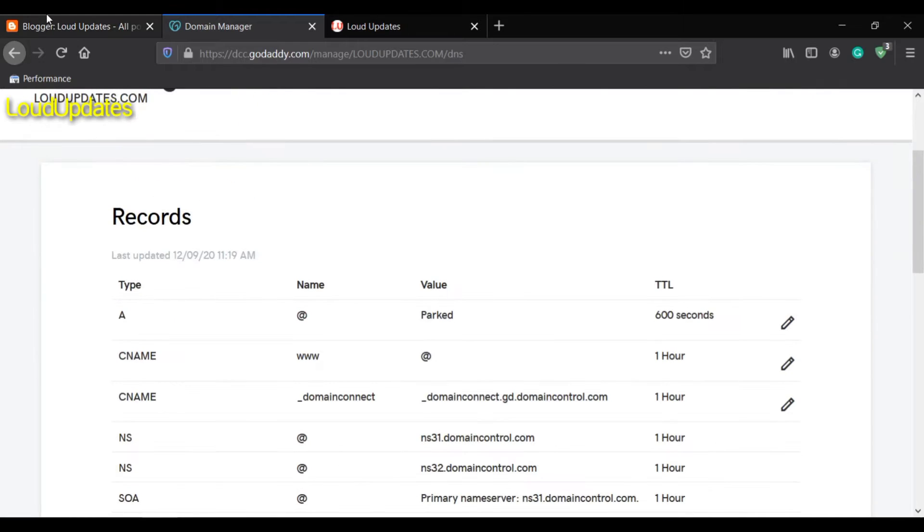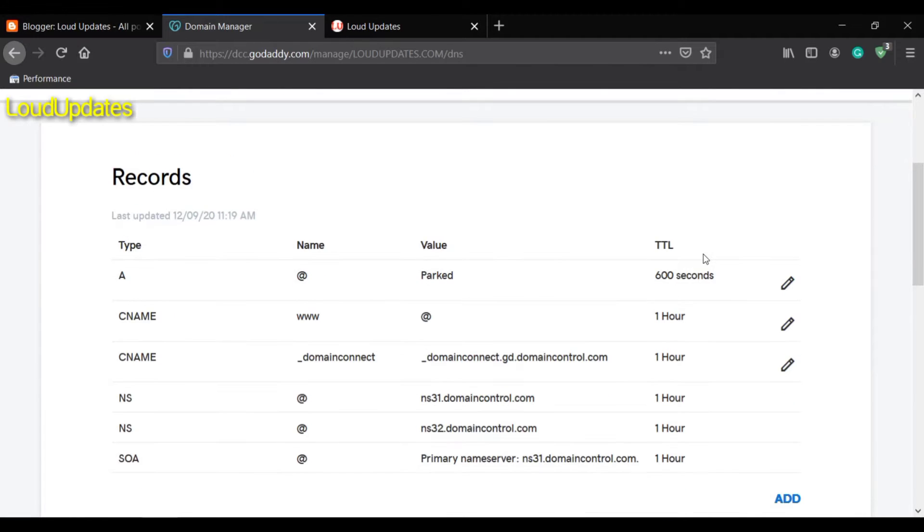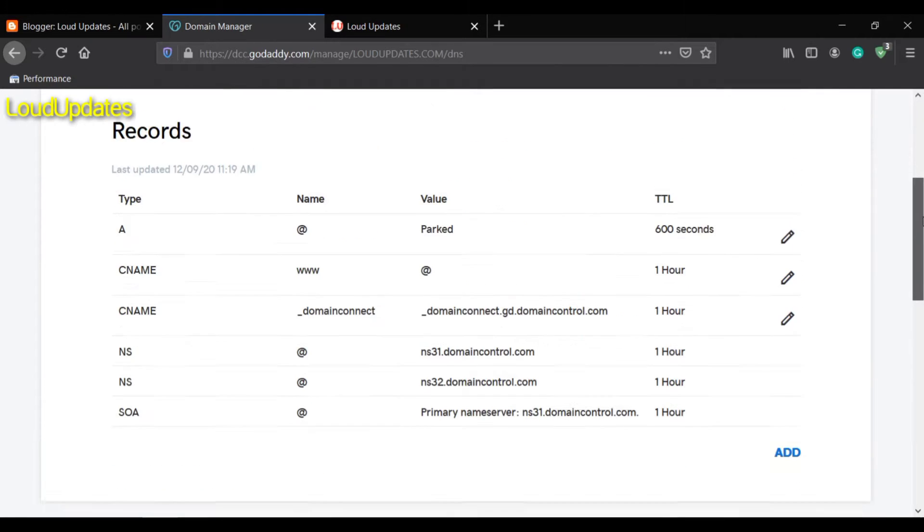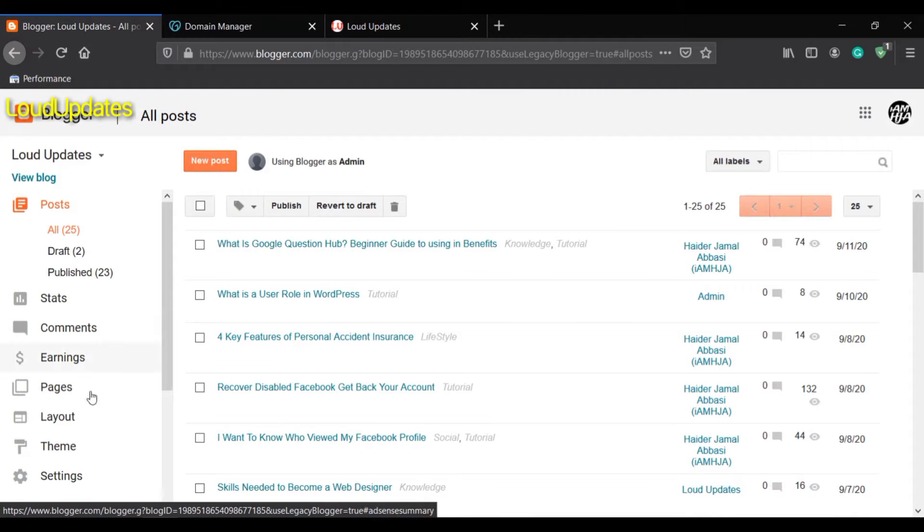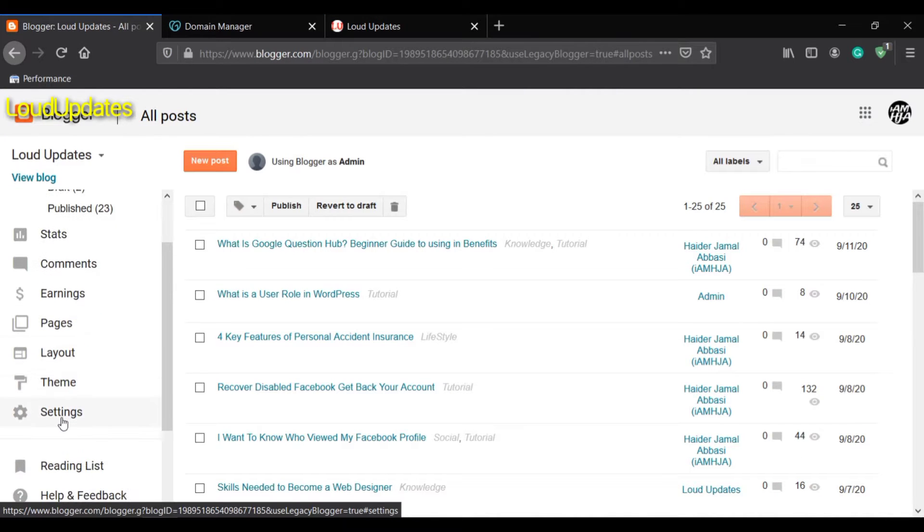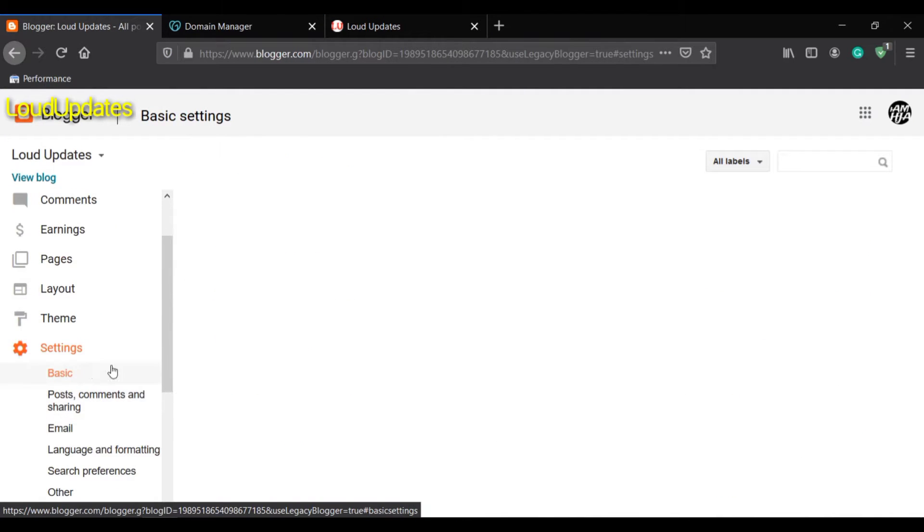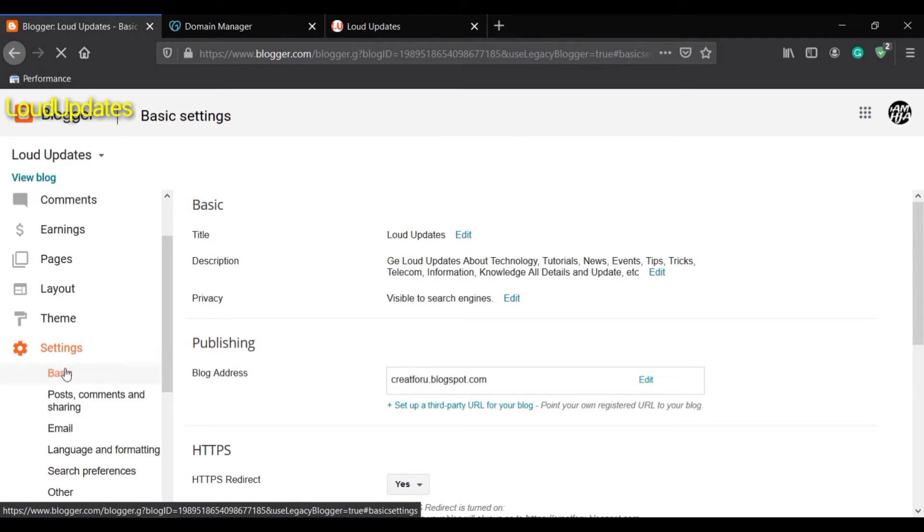Let's go again to Blogger and go to Settings and then Basic. The basic settings page will open.